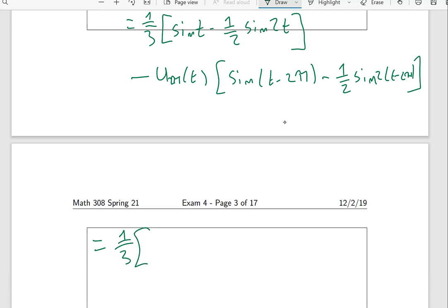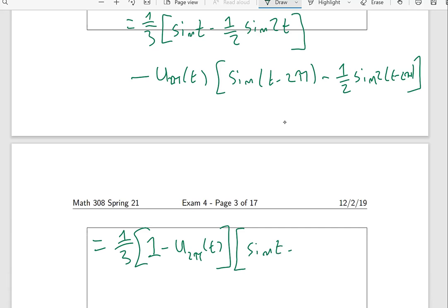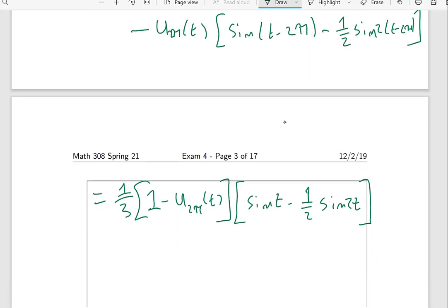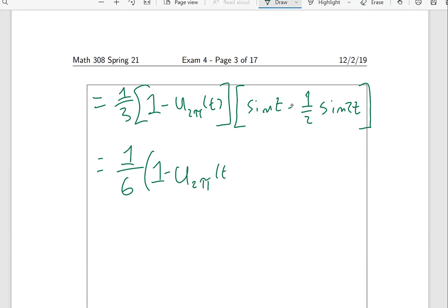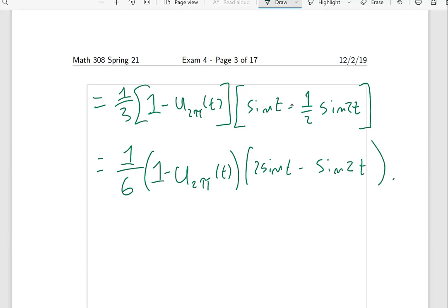We can clean things up by observing that sin(t minus 2π) equals sin(t) and sin(2(t minus 2π)) equals sin(2t), since sine is 2π-periodic. So the solution simplifies to one-third times (1 minus u_{2π}(t)) times sin(t) minus one-half sin(2t), or equivalently one-sixth times (1 minus u_{2π}(t)) times (2 sin(t) minus sin(2t)). That is the solution to this initial value problem.